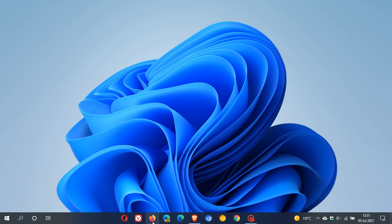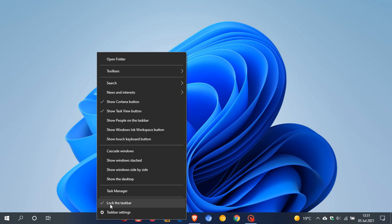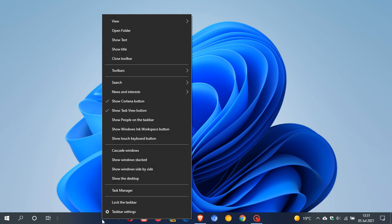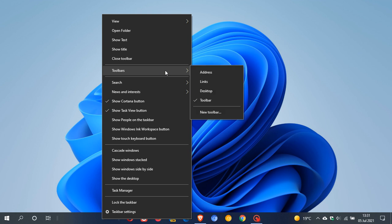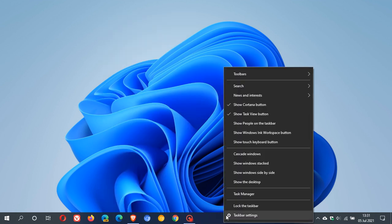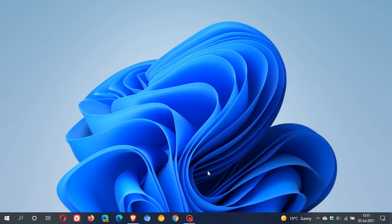And then if you want to reverse the process and put everything back to how it was, it's very simple. We just right click again, uncheck lock the taskbar, right click again, go to toolbars and uncheck toolbar, and then we just lock the taskbar again. Everything is back to default.